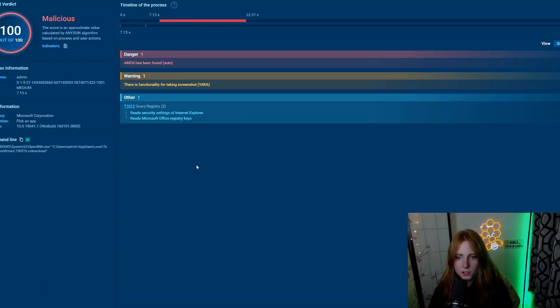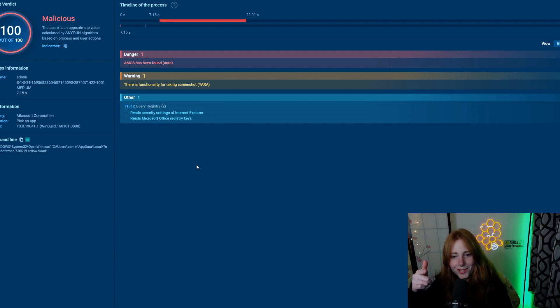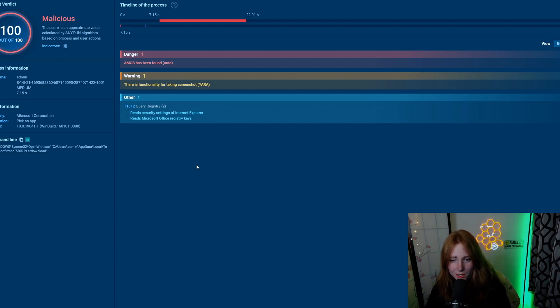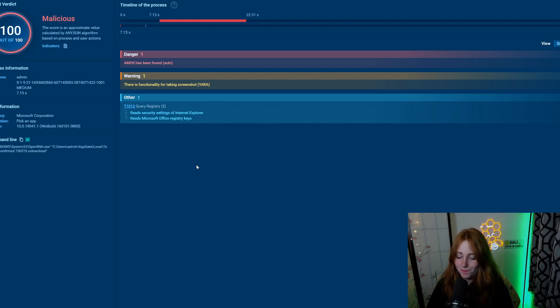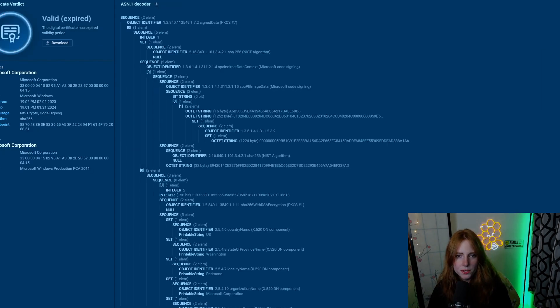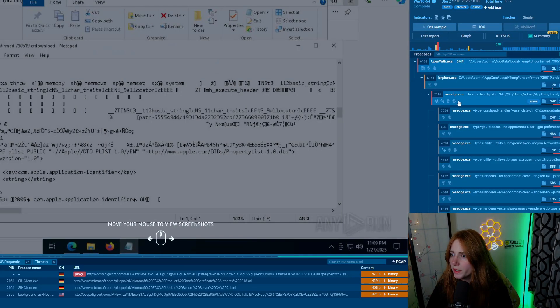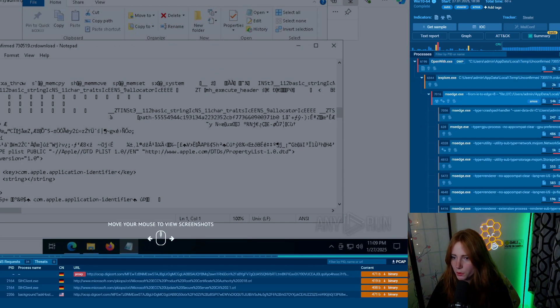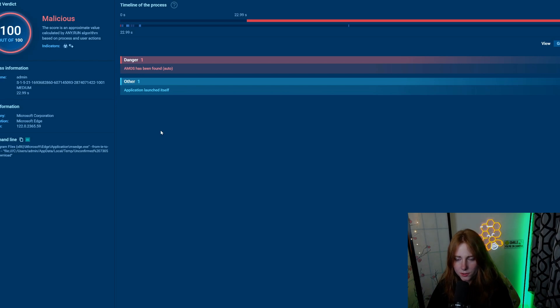As you can see over here, open with .exe - Amos has been found. There is a functionality for taking screenshots. It reads security settings of Internet Explorer and reads Microsoft Office registry keys. The certificate is valid but expired.